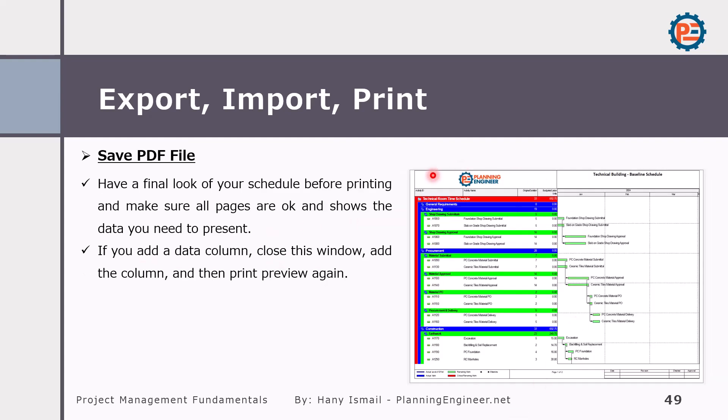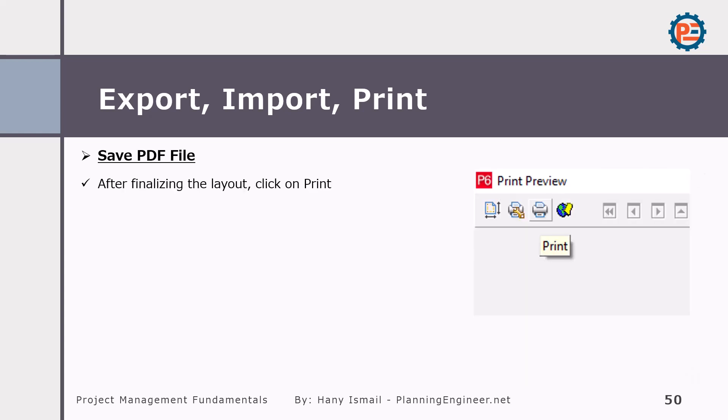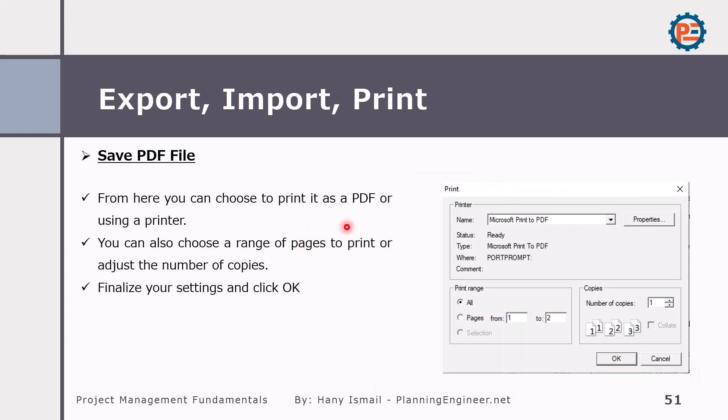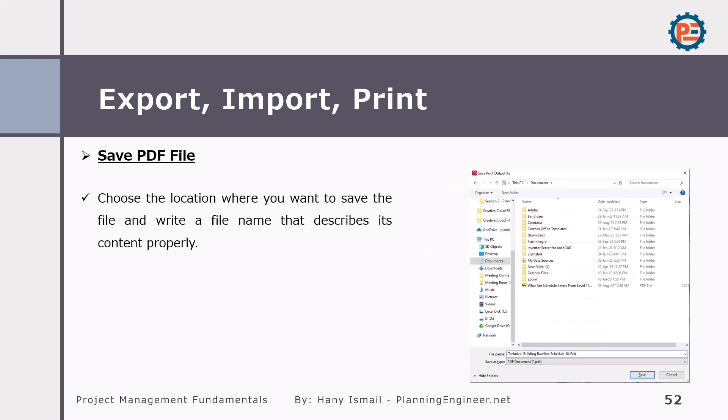Now, after you finalize, it should look something like this. Then you can print, click print and save it as a PDF. You choose here your PDF printer from here and you can choose it and save it in a very easy way. Let's see how to do this together. This is very simple, very straightforward process.